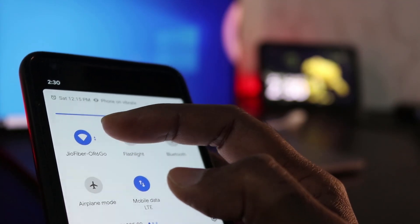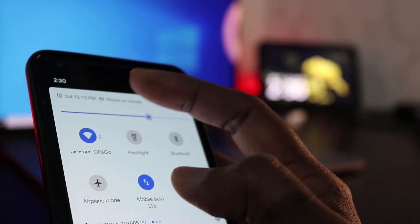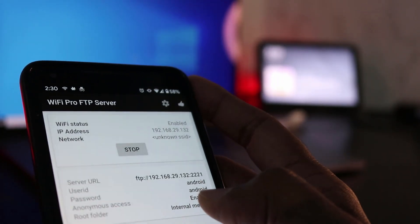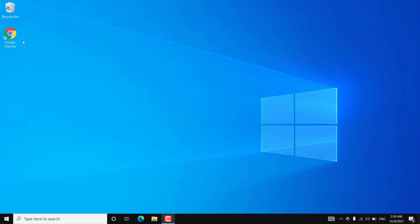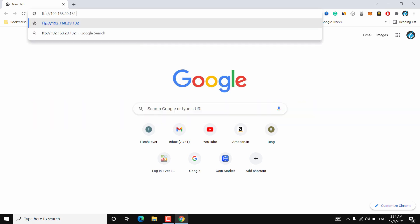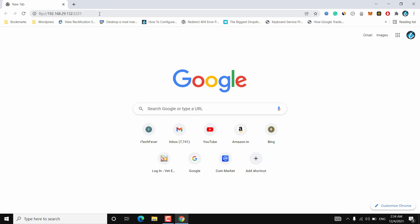Download the app and start the server. Now go to your Windows PC, open the web browser, and type that FTP server URL with the port number, then hit Enter. After hitting Enter it should open the file explorer. But if it is not opening, you can do it another way to mount the storage on your Windows PC.